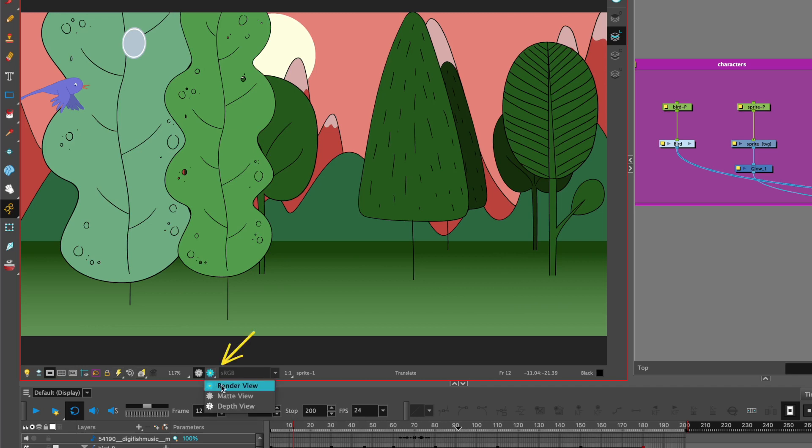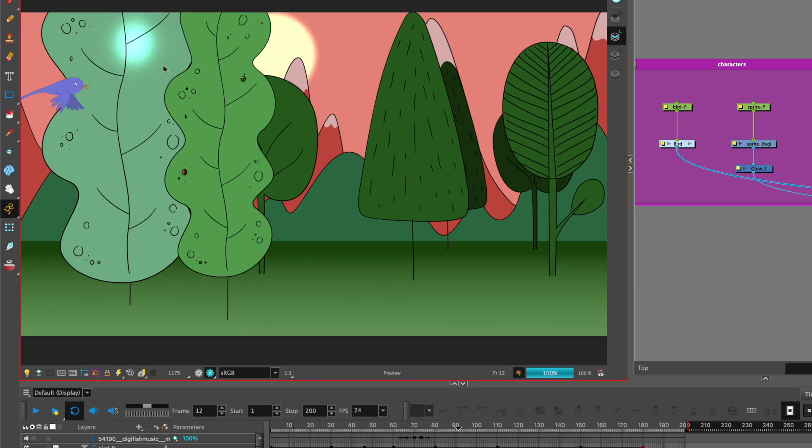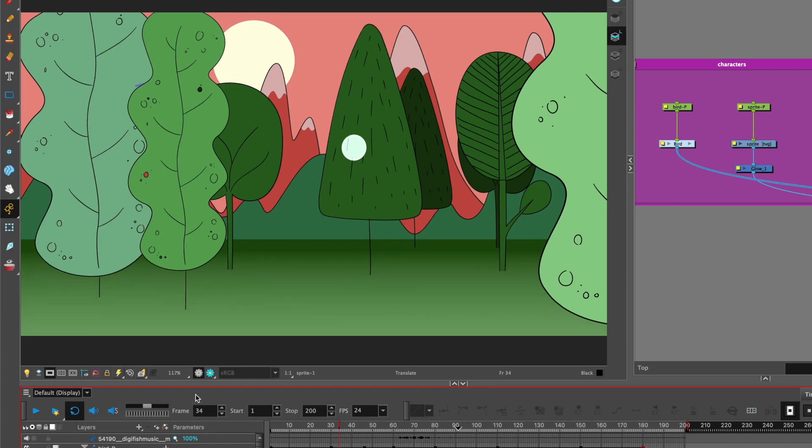Go to the render view, we can see the effect of the render view with the glow. The glow effect or any effect will only be visible in the render view. It won't be visible in the OpenGL view.